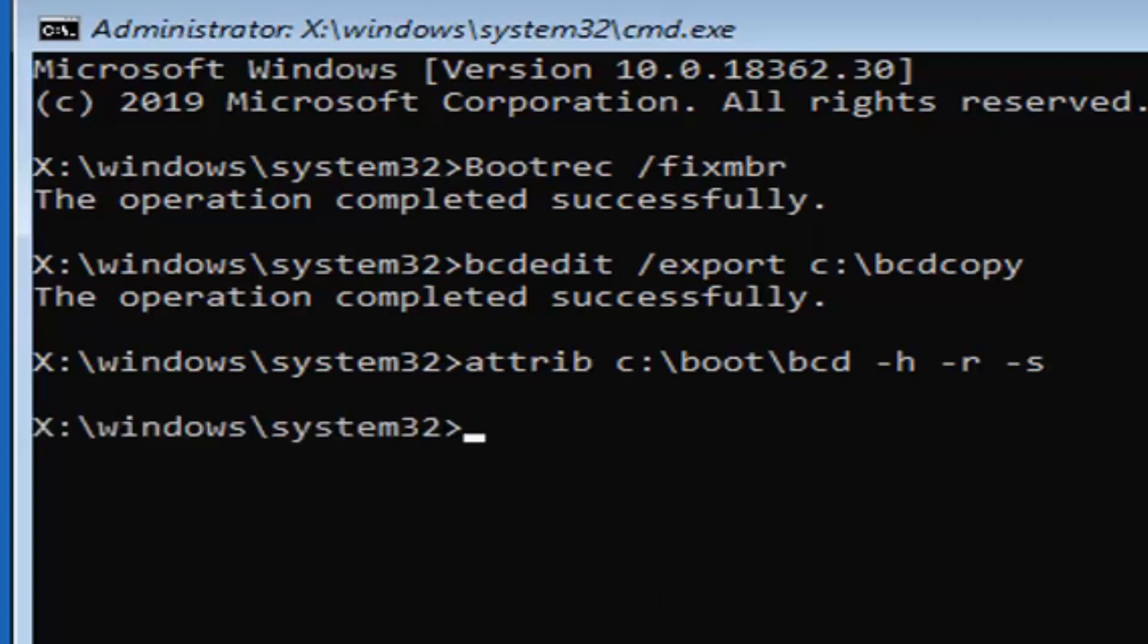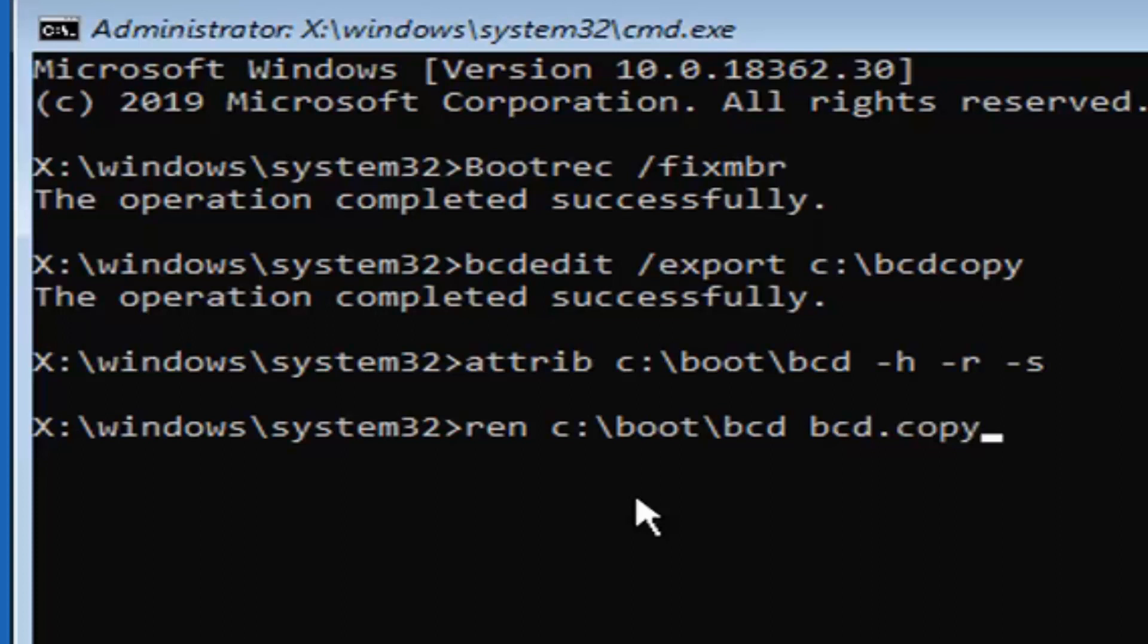Now you want to type in R-E-N, space, and now, again, your Windows drive letter might be different, but again, mine is C. I have to keep reminding you guys that. So C, colon, backslash, boot, backslash, B-C-D, another space, B-C-D, period or dot, copy, so exactly as it appears on my screen. So again, R-E-N, space, C, colon, backslash, boot, backslash, B-C-D, followed by another space, B-C-D, dot, copy. Hit enter on your keyboard.